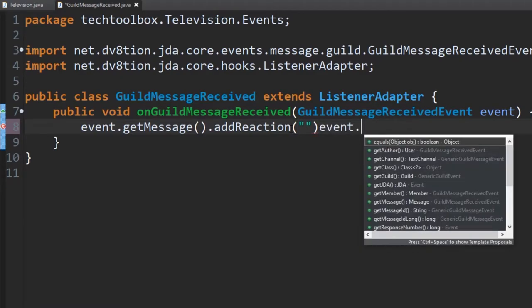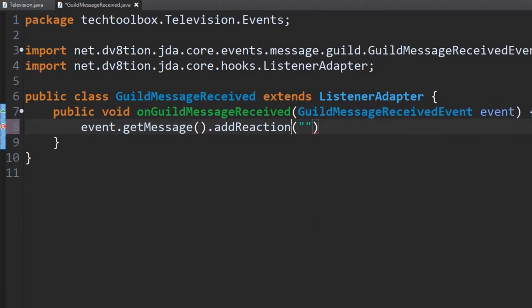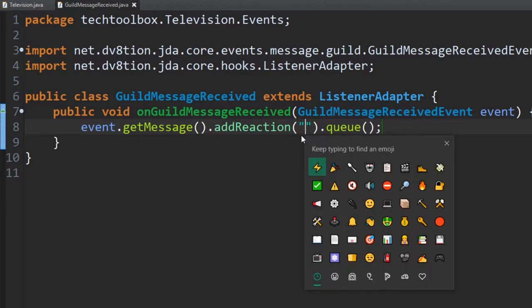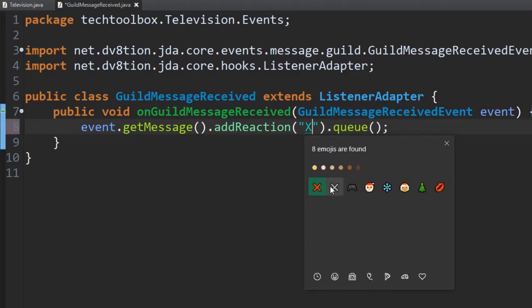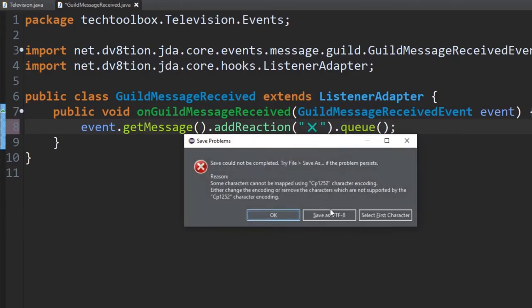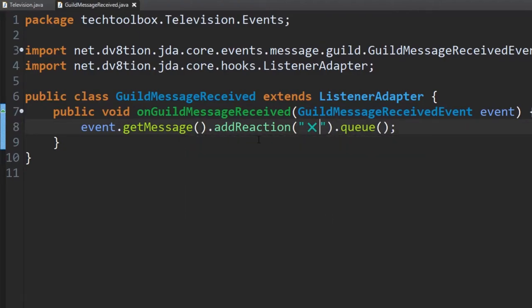Now inside of these two quotes we want to put the reaction we want to send. I want it to send an X, so I'll press Windows key + period to select the X emoji. Save it as UTF-8 — Eclipse always does this. Now it'll add a reaction to the message that we send.